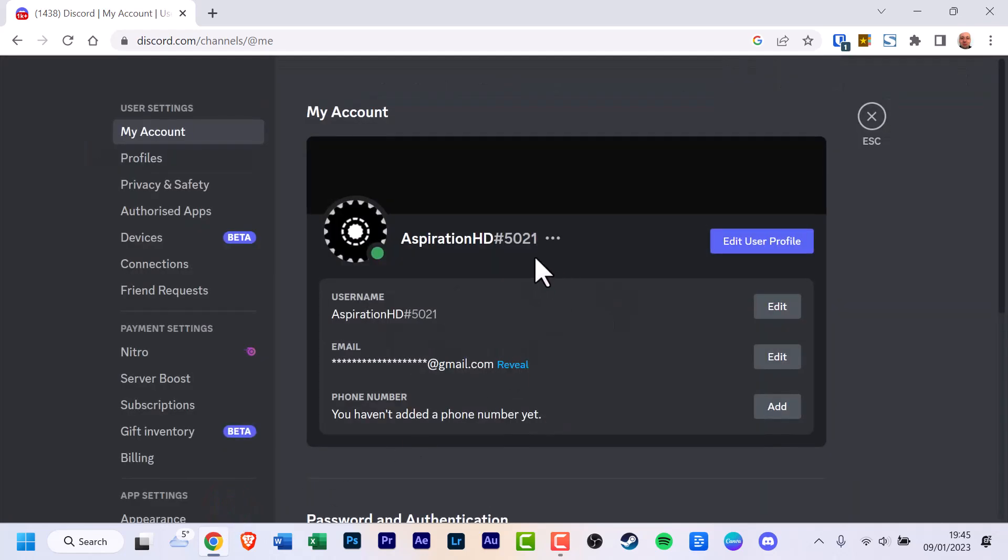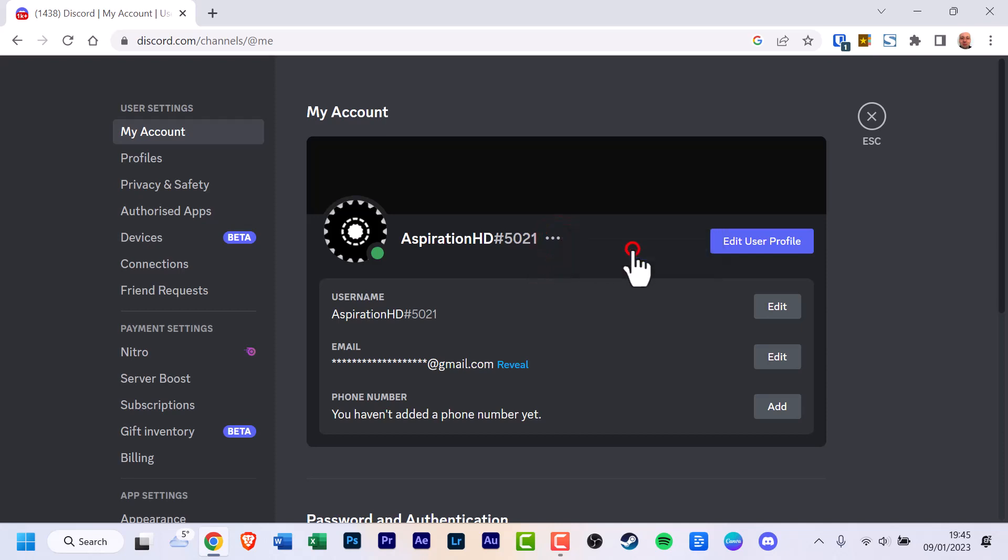Click the three horizontal dots next to your Discord tag and then click copy ID.